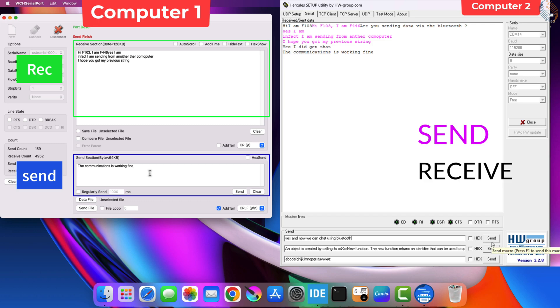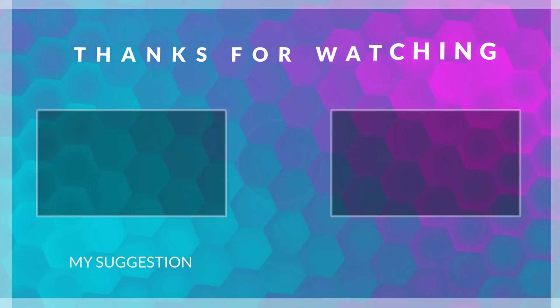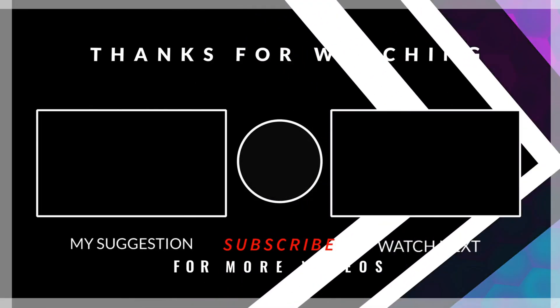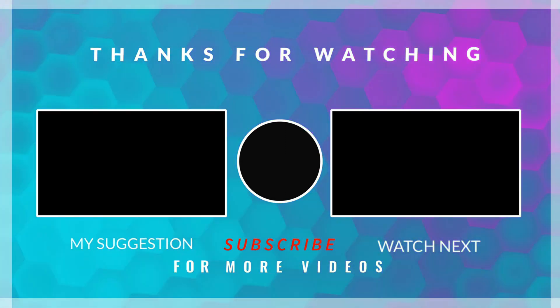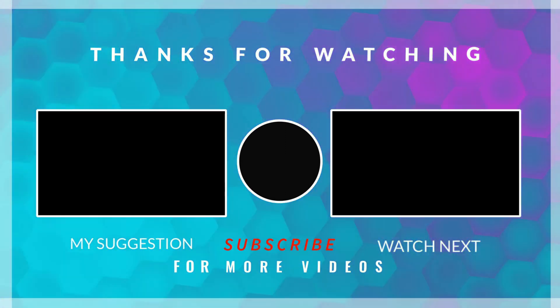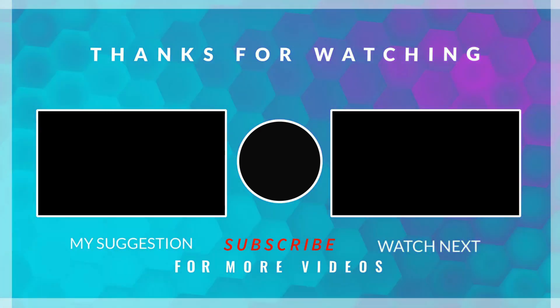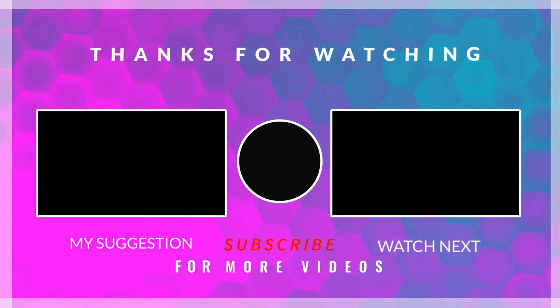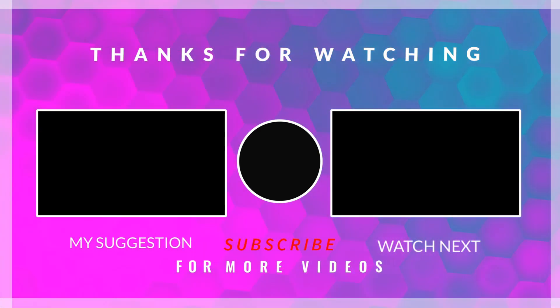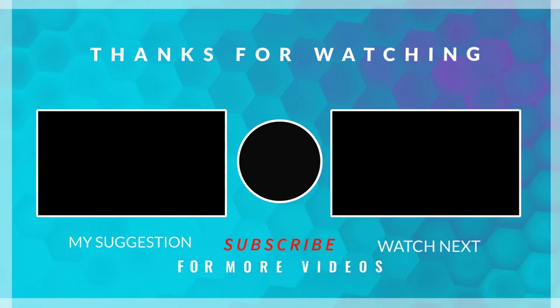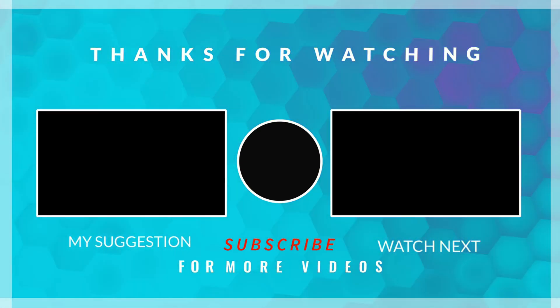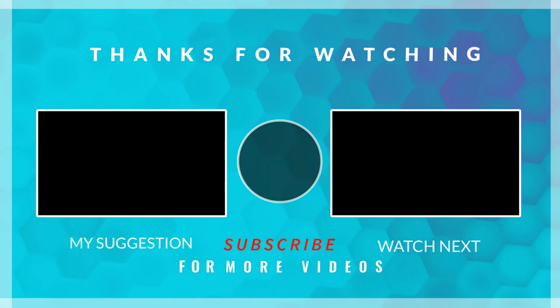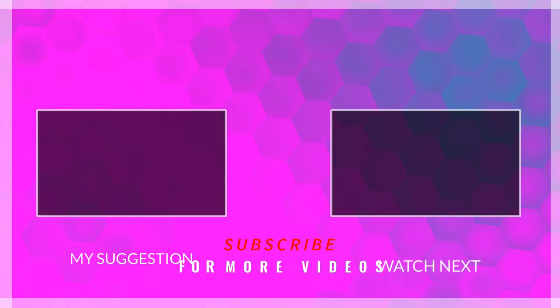I hope you understood how to communicate using the Bluetooth modules. You can directly connect your phone or computer to the slave module and use some Bluetooth serial software to send and receive data. This is it for this video. The link to download the code and the schematics is in the description below. Leave comments in case of any doubt. Keep watching and have a nice day ahead.